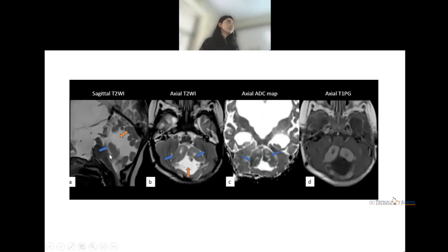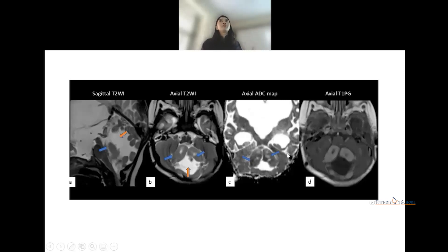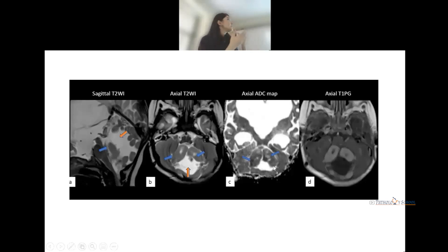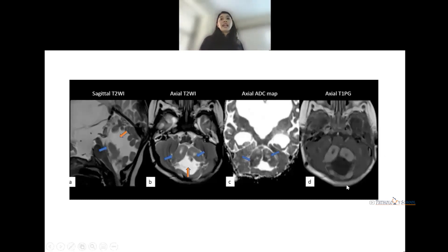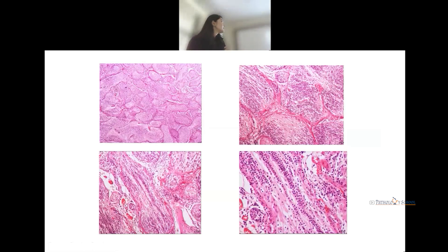The apparent diffusion coefficient (ADC) mapping shows restricted diffusion — because of the hypercellularity of the tumor, Brownian movement of fluid is restricted. We can also see the tumor abutting both cerebellar hemispheres across the midline. This is the histology of the case.